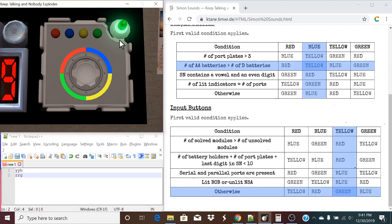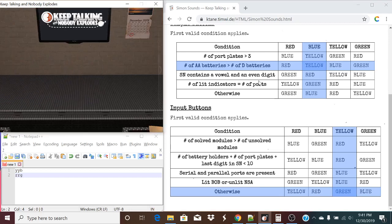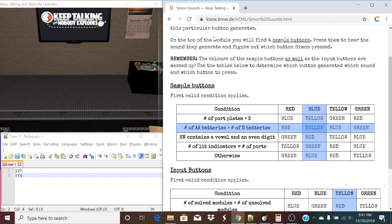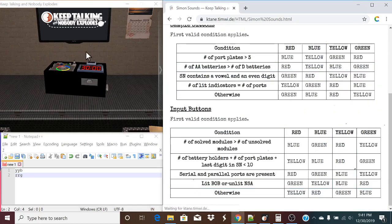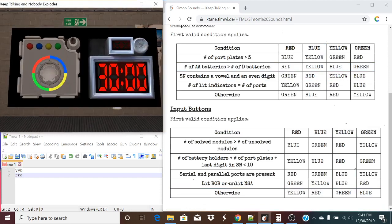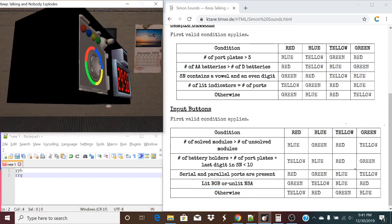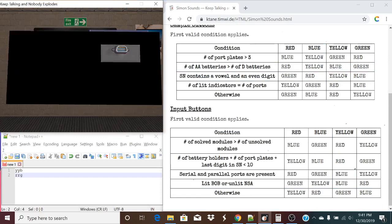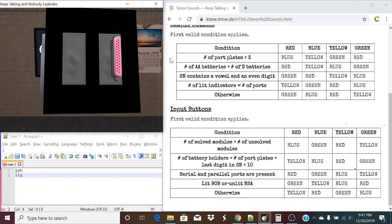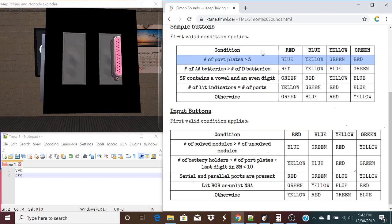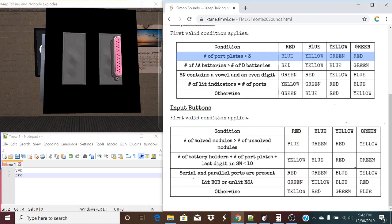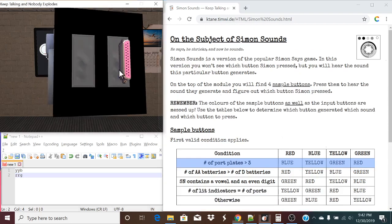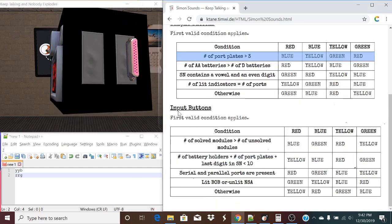It does last from three to five stages. All right, let's try this again. The number of port plates is greater than three. One, two, three, four. That is true. Yes. So this condition does apply. And it's the first valid condition applies. For our input buttons, let's take a look. Never this rule I said.